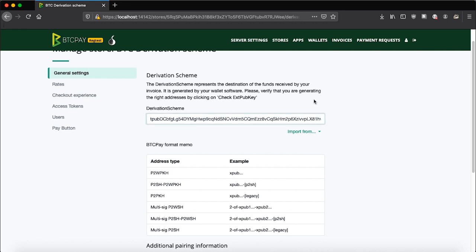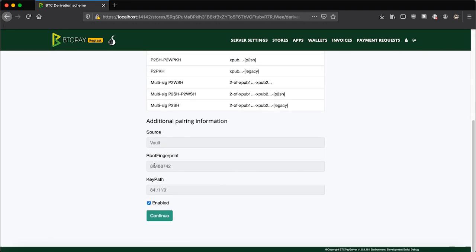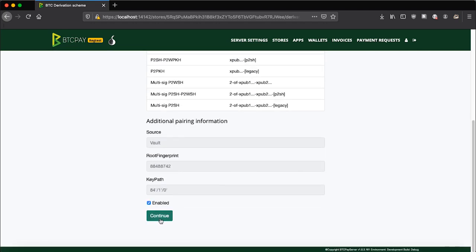And now your XPUB key in an appropriate format will be imported here. Since I'm using BTCPay server in a developer reg test environment, mine will start with TPUB but yours will be XPUB. Once that is done, scroll all the way to the bottom and click continue.